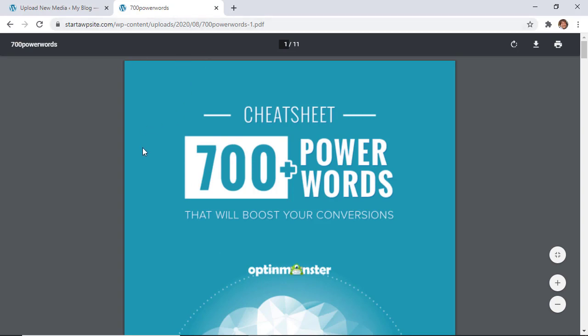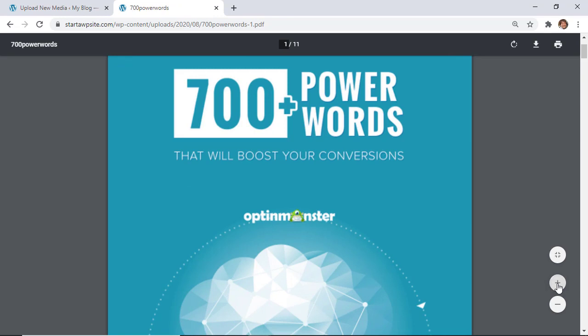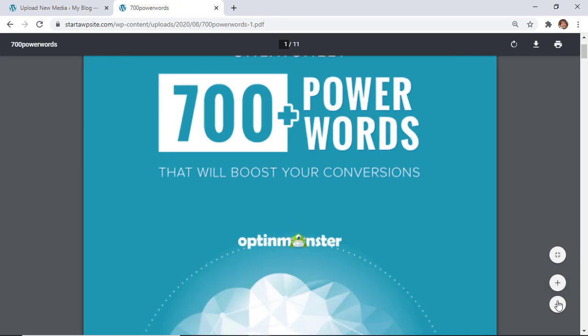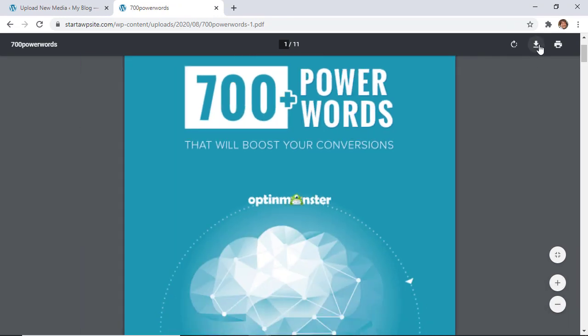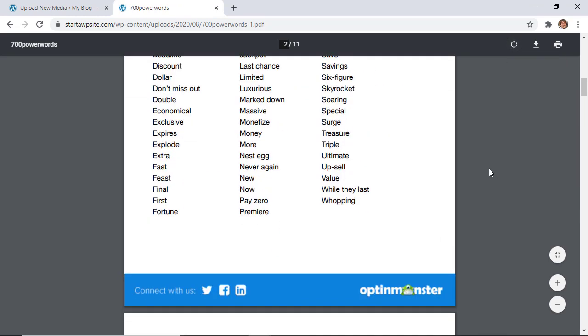Now they have the ability to zoom in if they want, they can zoom out, they can download it if they want, print it off, or even rotate it around. So they have access to it just like this.